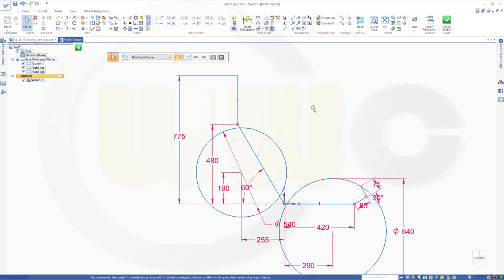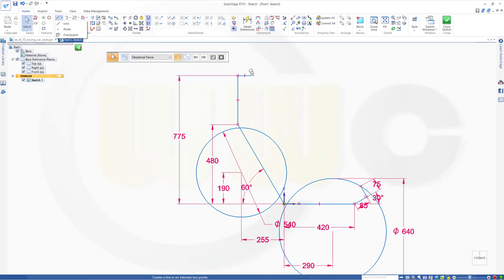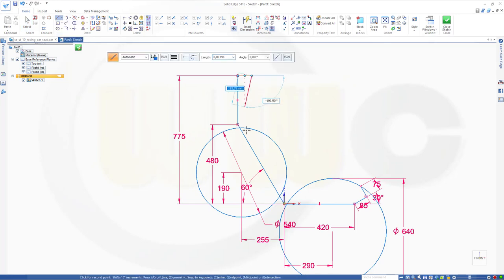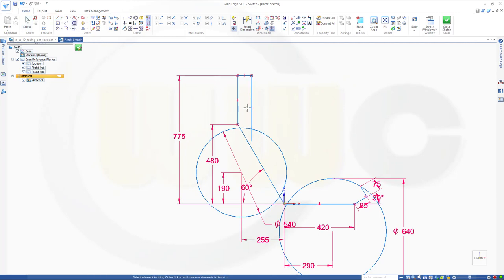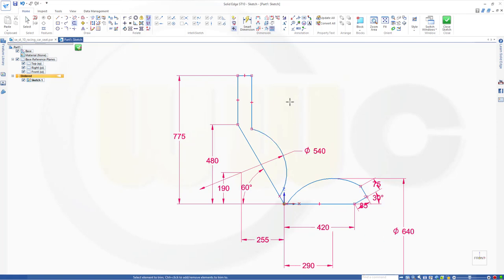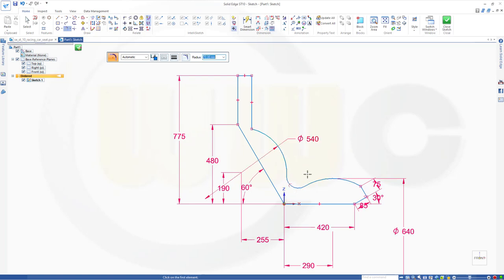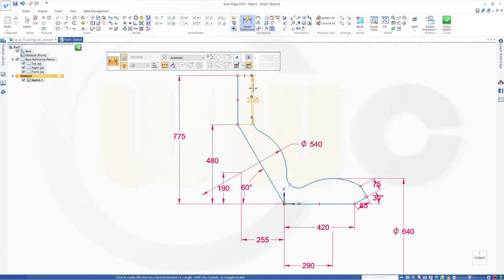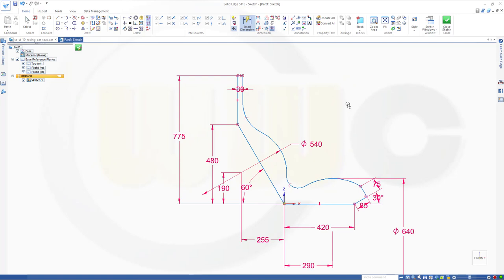Now I could trim. First I need a line which goes over here and goes down. Now I could trim — this should go away, that should go away, this one and that side. Let's add two fillets: one with 70 mm radius here, and another one with 100 mm radius up there. I need one dimension from this line to that line — this should be 30. Now I should have all my dimensions, so I will close that sketch.